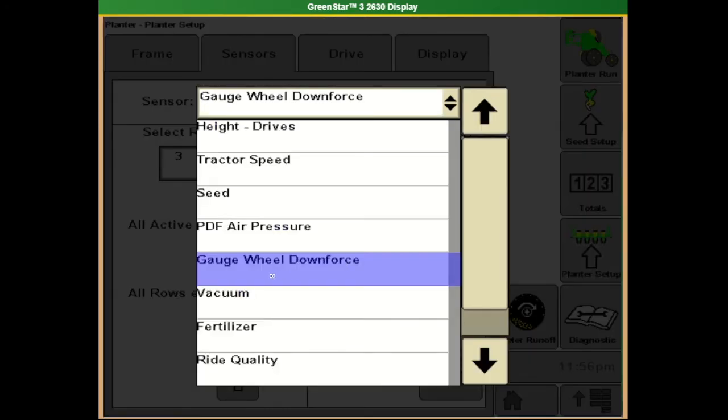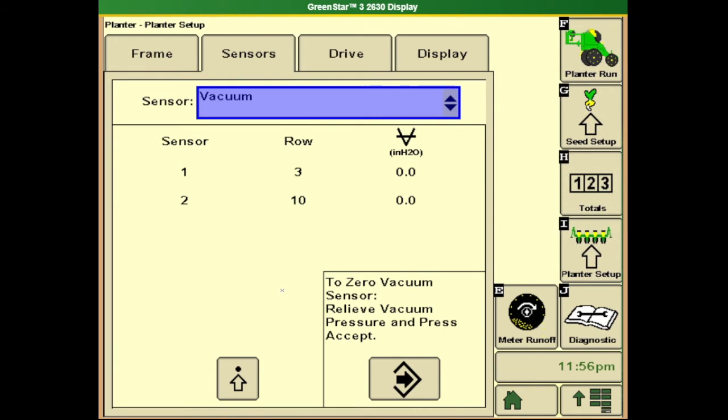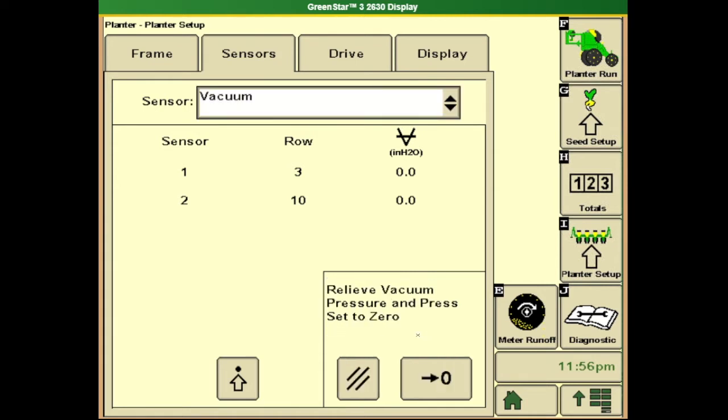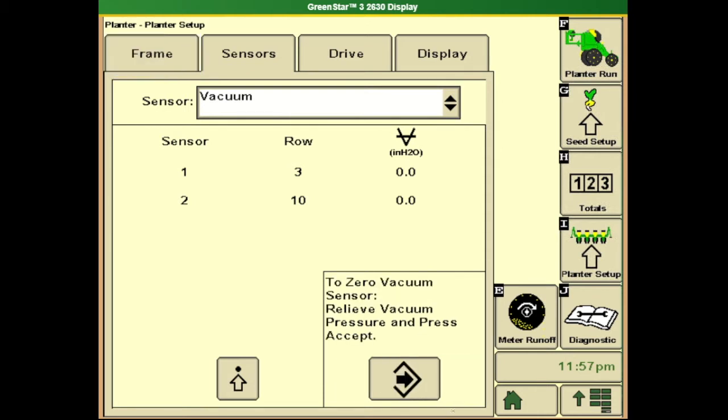Next under sensors are our vacuum sensors. With all the vacuums off, we want to make sure these sensors are showing a reading of zero. Anything other than zero with the vacs off is not going to be good. By using the right arrow, we'll get an option to make sure we have no vacuum pressure running. We'll use the right arrow with a zero and zero those out. After calibrating, if we see any other reading other than zero start to climb up, that would indicate a faulty sensor or an issue with some wiring.